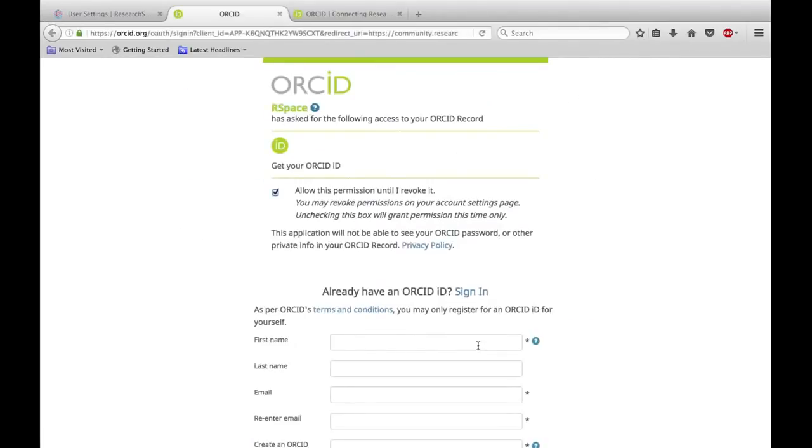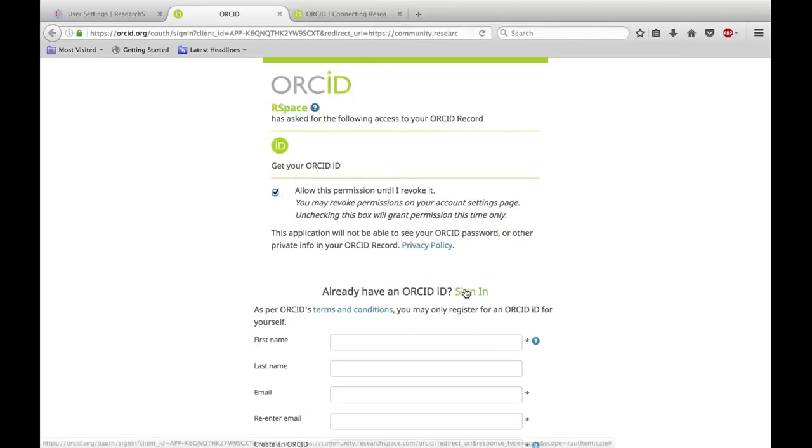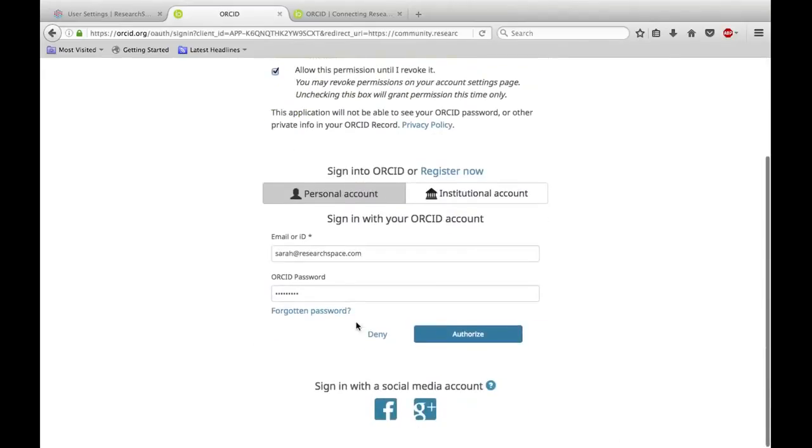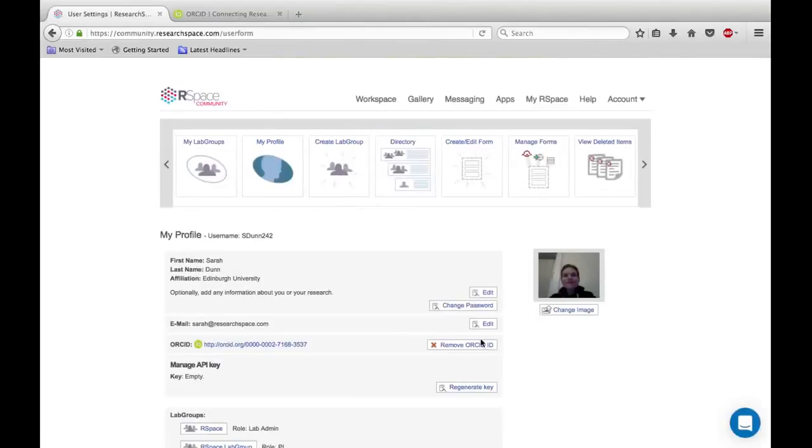You will be taken to the ORCID authentication page. Make sure you tick this box and if you've already got an ORCID account, sign in. Then click Authorize and your ORCID ID will be added to your profile.